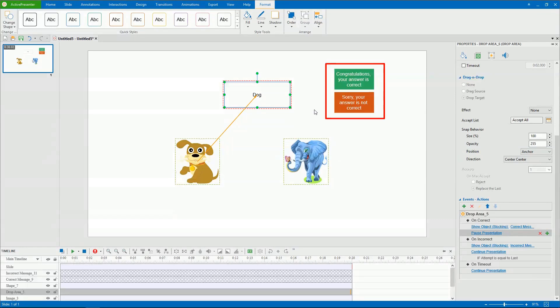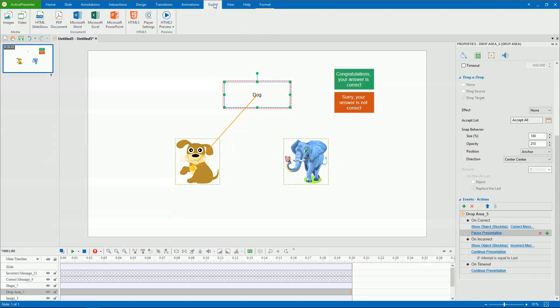These feedback messages are added by default and ready to use. Now let's see the result.